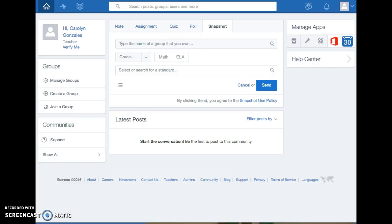For one of my five technologies I chose Edmodo. I chose Edmodo because this is a program that I would love to start using with my classes next year.